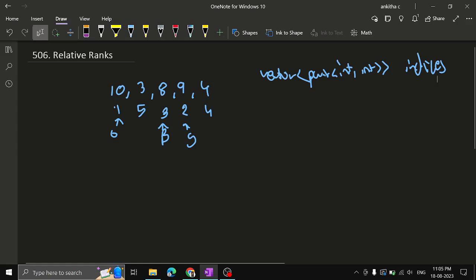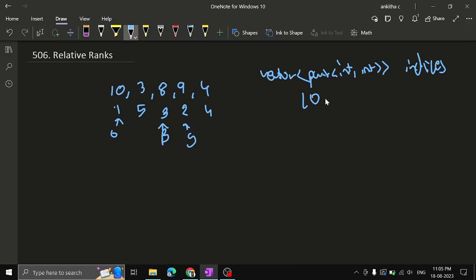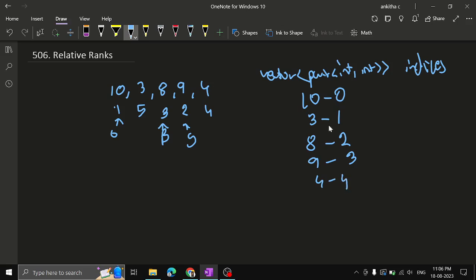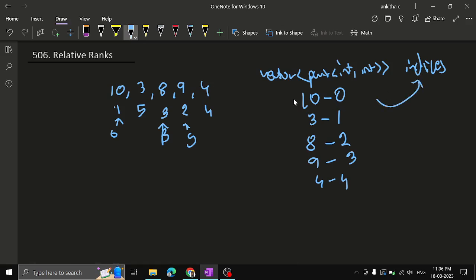Next, we will sort this vector in descending order. We will not sort the original array — the original array stays as is. We sort the vector indices in descending order using the sort function with reverse begin and reverse end. In Java, we use Arrays.sort with a comparator. After sorting, the pairs will be: (10,0), (9,3), (8,2), (4,4), (3,1) — all numbers in sorted descending order.